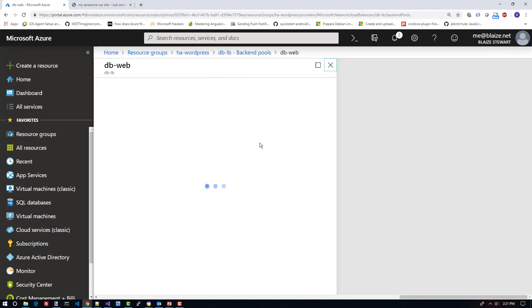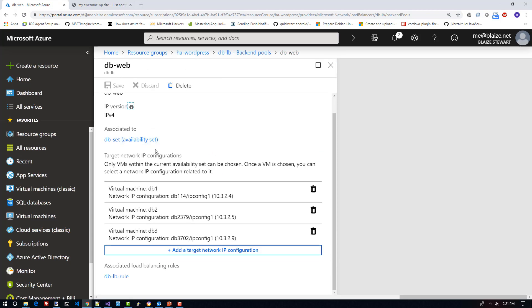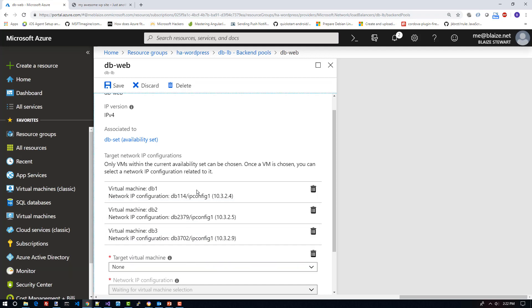If I come into this particular pool, you can see I have it associated with an availability set, but you can also use scale sets as well inside load balancers. The standard option on Azure allows you to assign virtual machines that aren't in an availability set or in a scale set — you can just assign standalone VMs to the actual load balancer as well. Each one of these VMs has their own IP addresses, so what I do is come in here and select any one of those virtual machines, and then select one of its IP configurations to be a part of that backend pool.